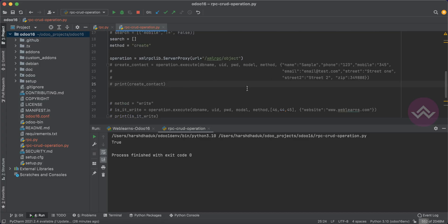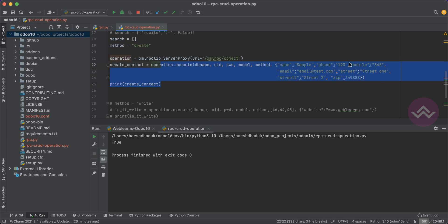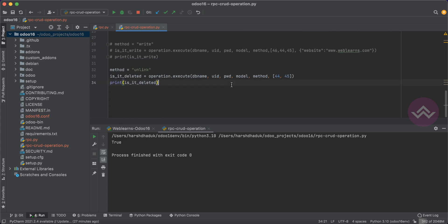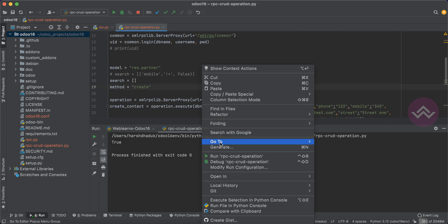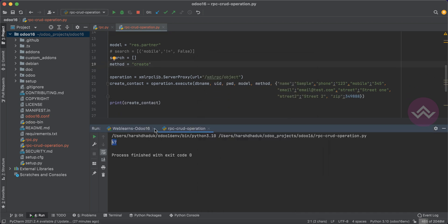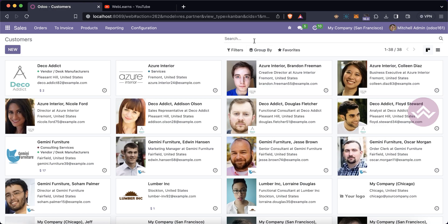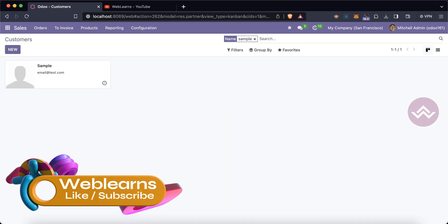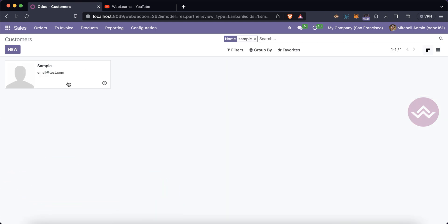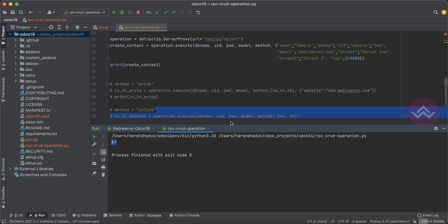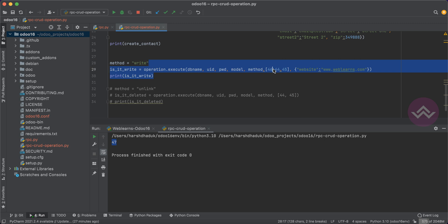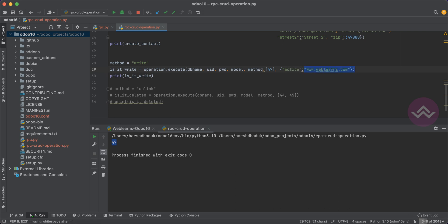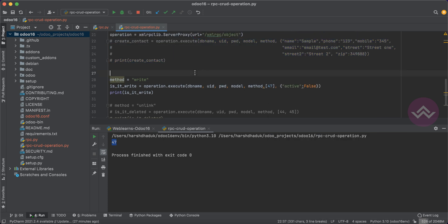For soft delete — archiving a record — let's create a new sample record. You can see ID 47 is returned. Instead of using unlink, use the write method and pass ID 47 with the field active set to false. That's it. Let me comment out the create part so it doesn't create another record.